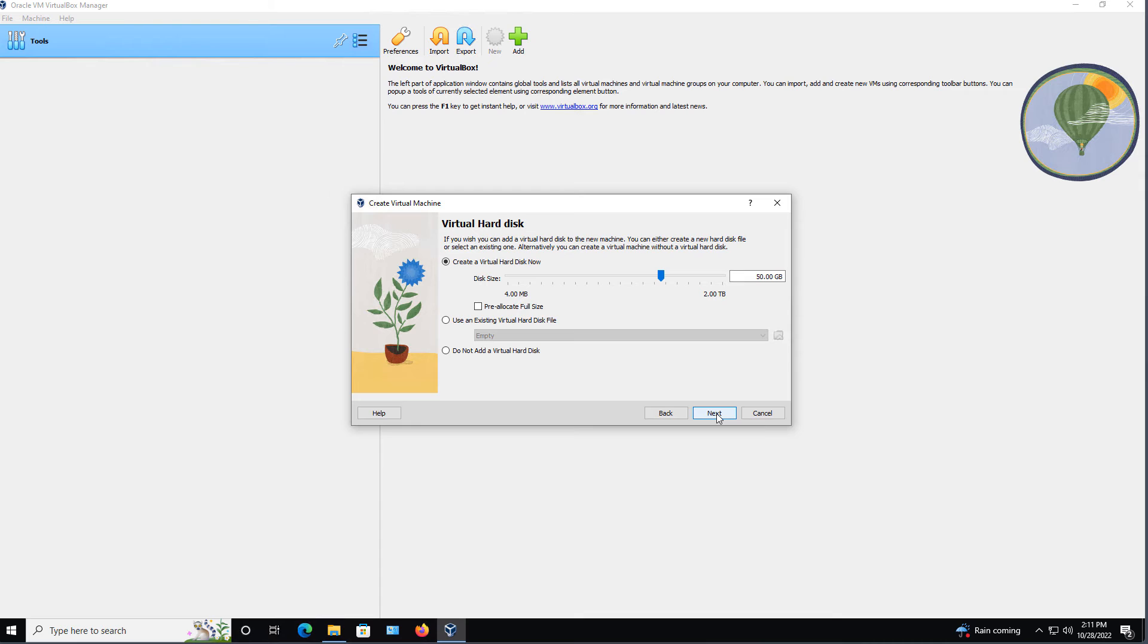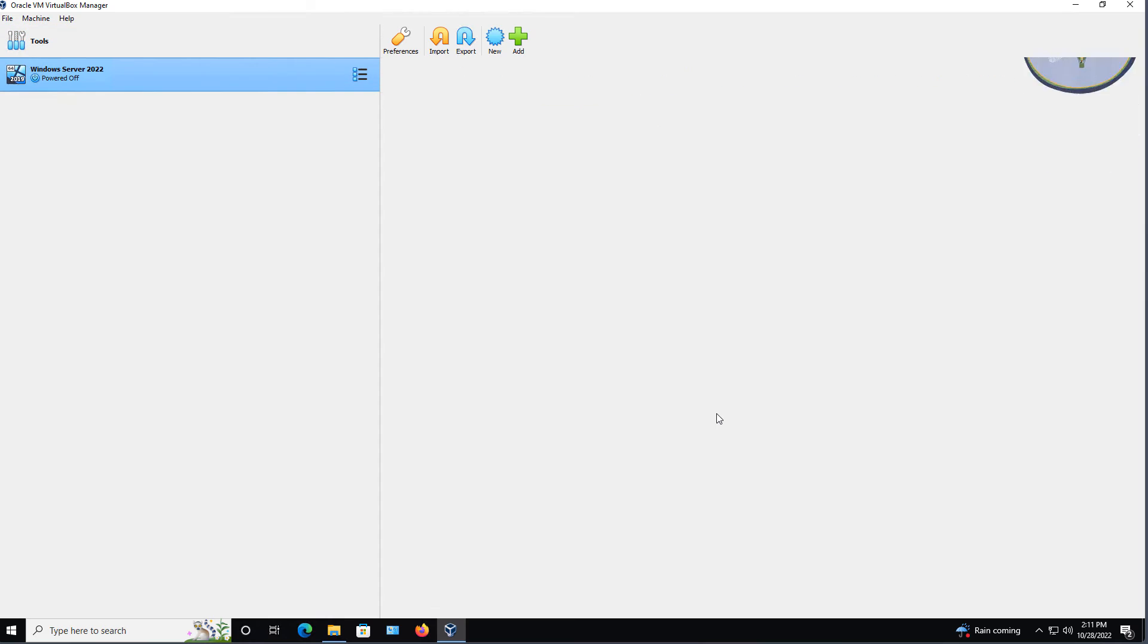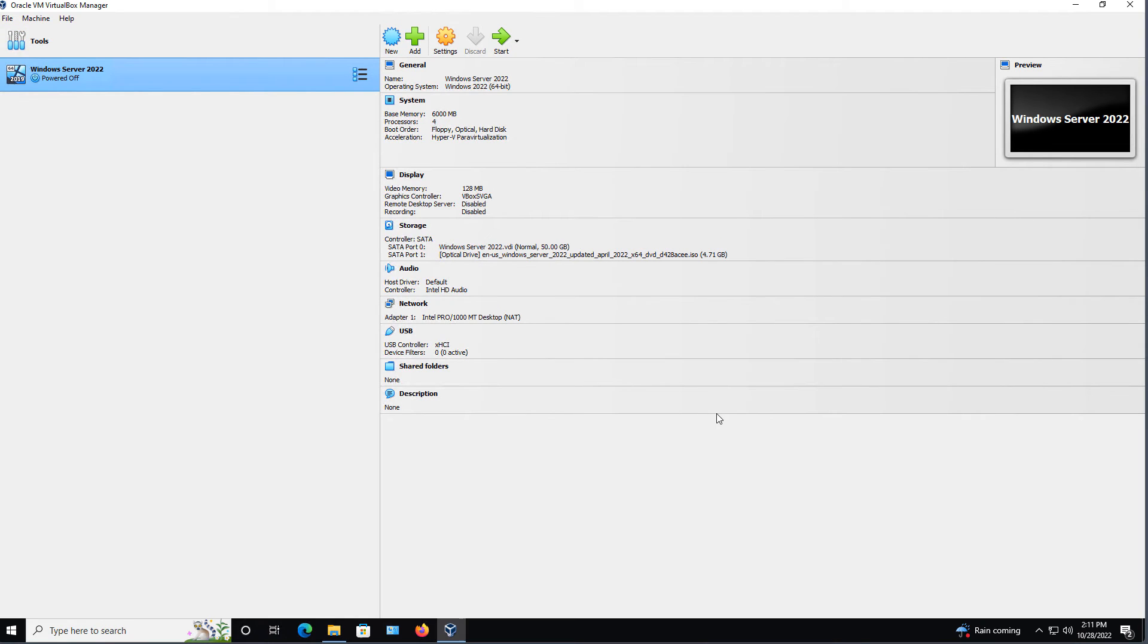I'm going to choose the default size hard drive, but you can change it if you'd like, and then choose Finish. So that's going to be an attended installation.